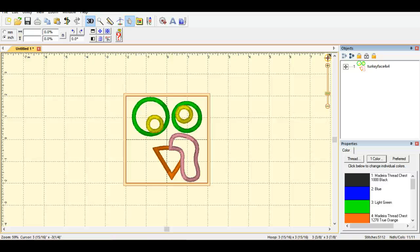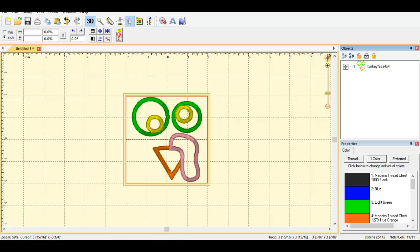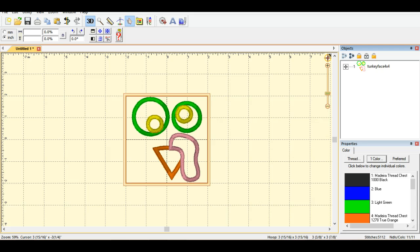Hi, this is Terry from Terry Johnson Creates and in this video I'm going to show you how you can create machine embroidery applique cut files to be cut with Silhouette Studio by using your Embrilliance software. The software is amazing and it makes it so simple.